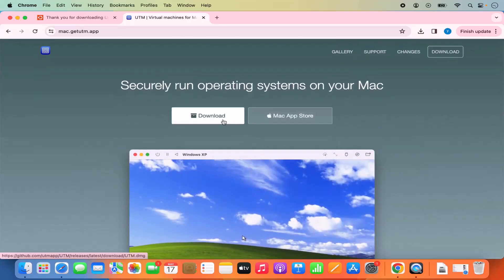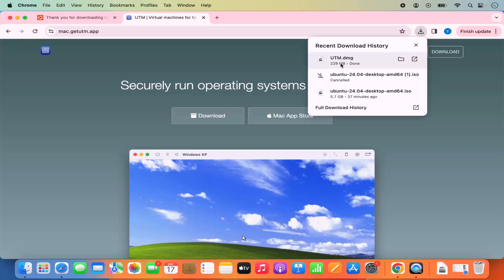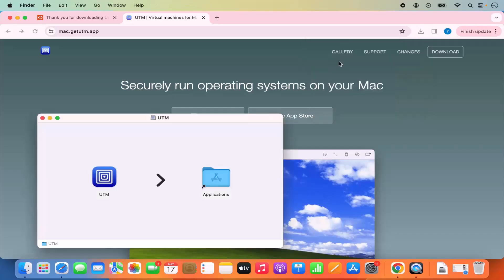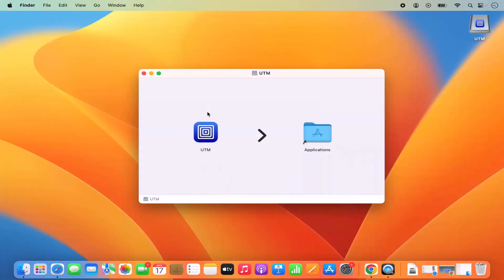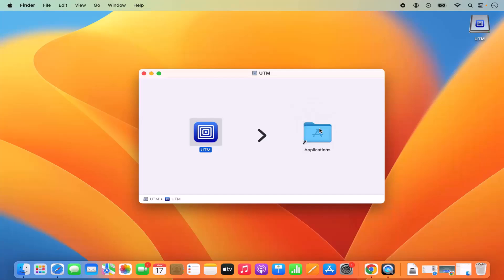Click on the download button to start the download of the UTM .dmg file. Once it's downloaded, click on it and you're ready to install UTM. Select the UTM icon, press the Command key, and drag and drop the UTM icon to your Applications folder to install it.